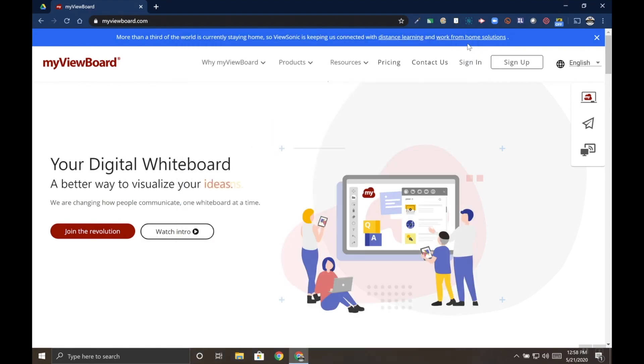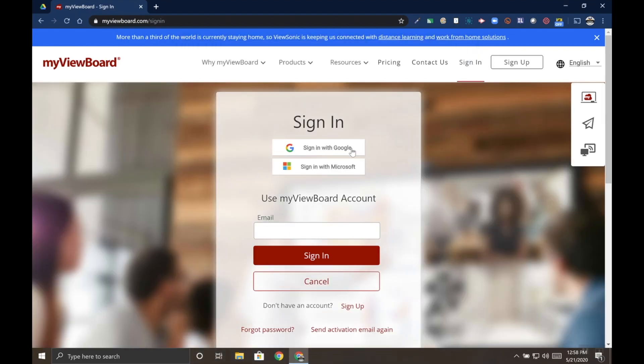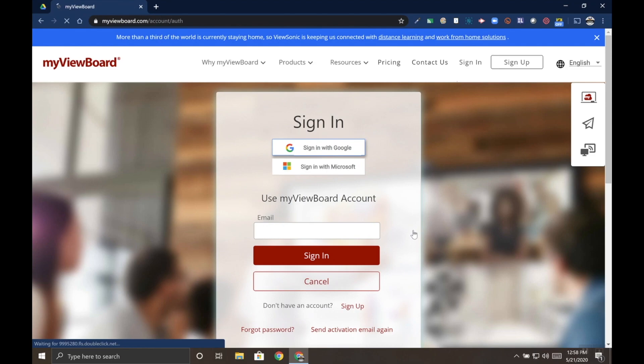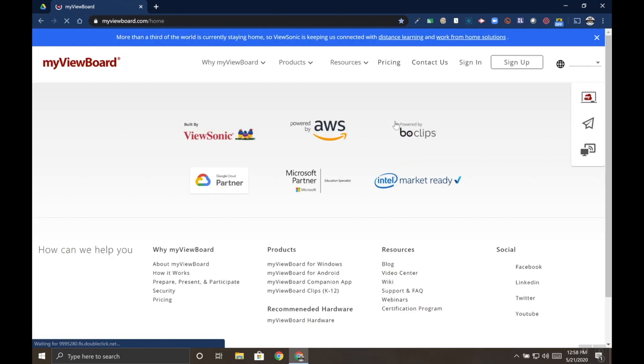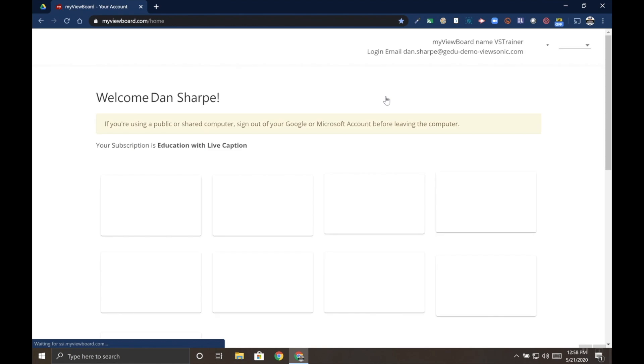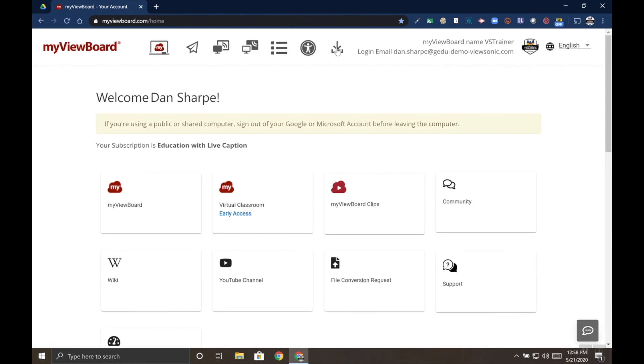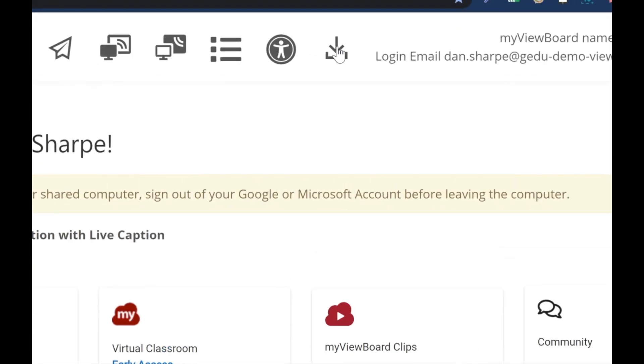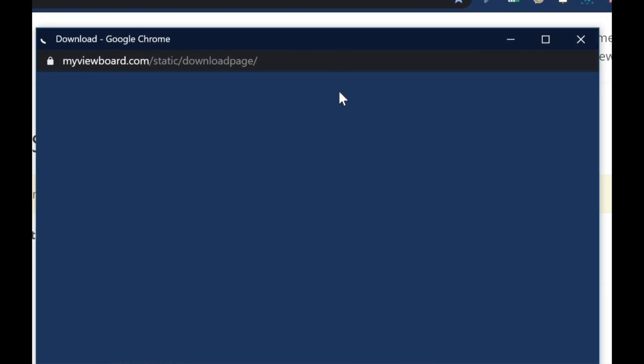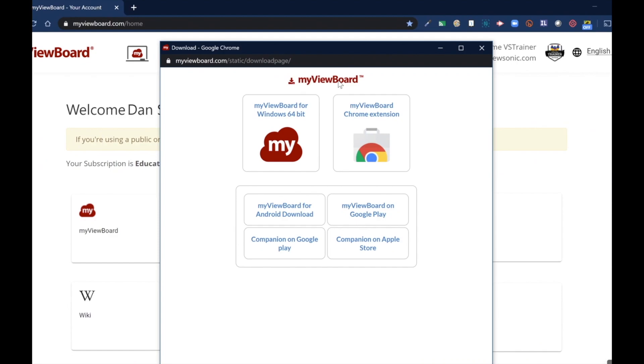Likewise, if you're already signed in to MyViewBoard.com, you can use the download link at the top of the page. It looks like an arrow pointing down. You can see it right here. Click on that and that opens the same download window.